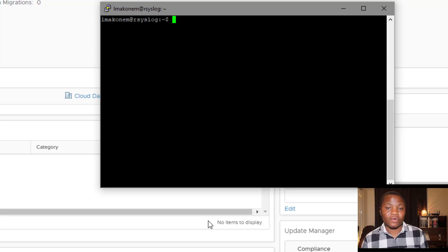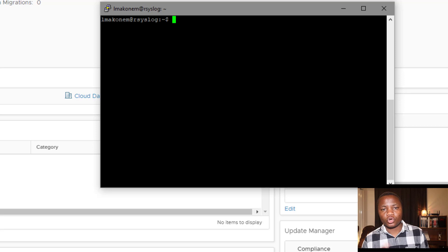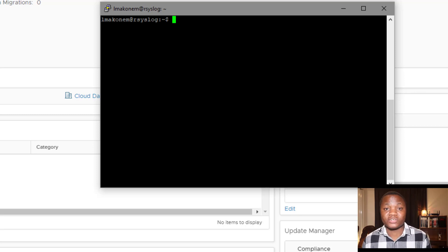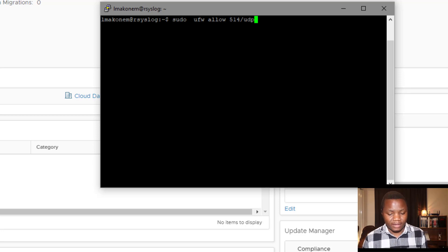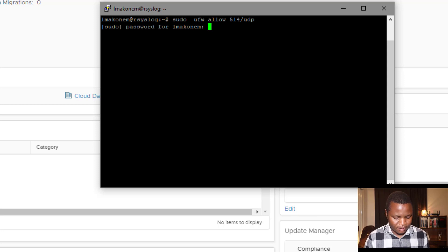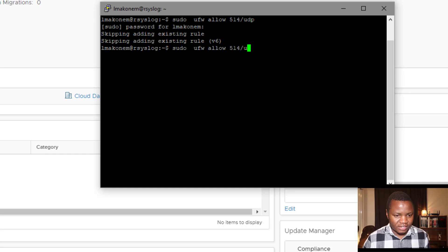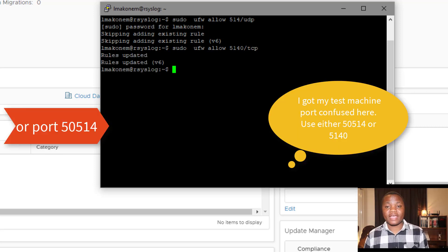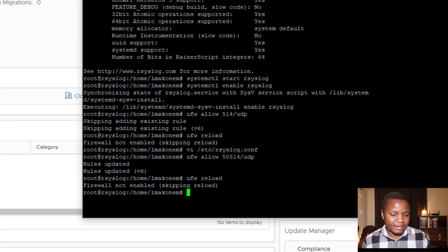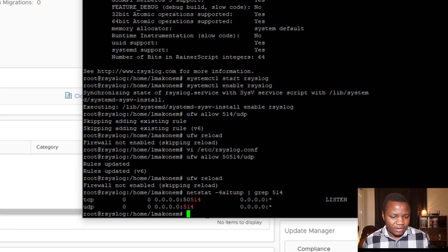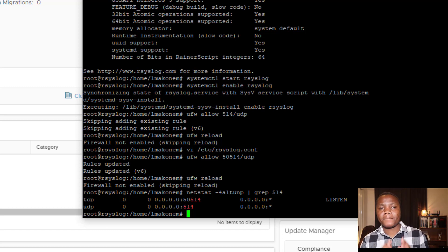To enable rsyslog to start on boot, run `systemctl enable rsyslog`. Once verified, start the service. If you have a firewall running on your server, open ports 514 and 5140 for both TCP and UDP. The command is `ufw allow 514` for UDP, then the same for TCP. As you can see, the rules have been created.